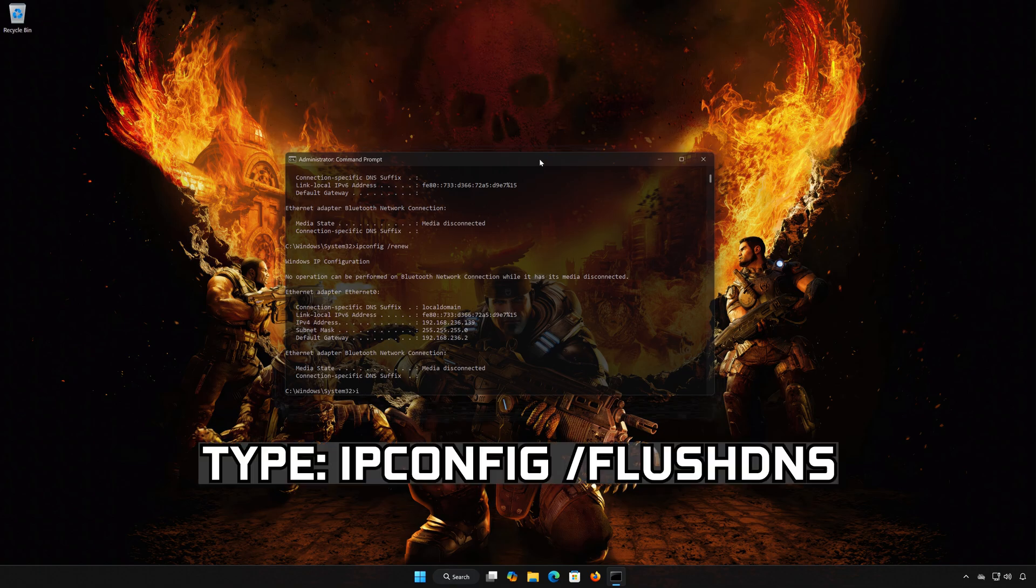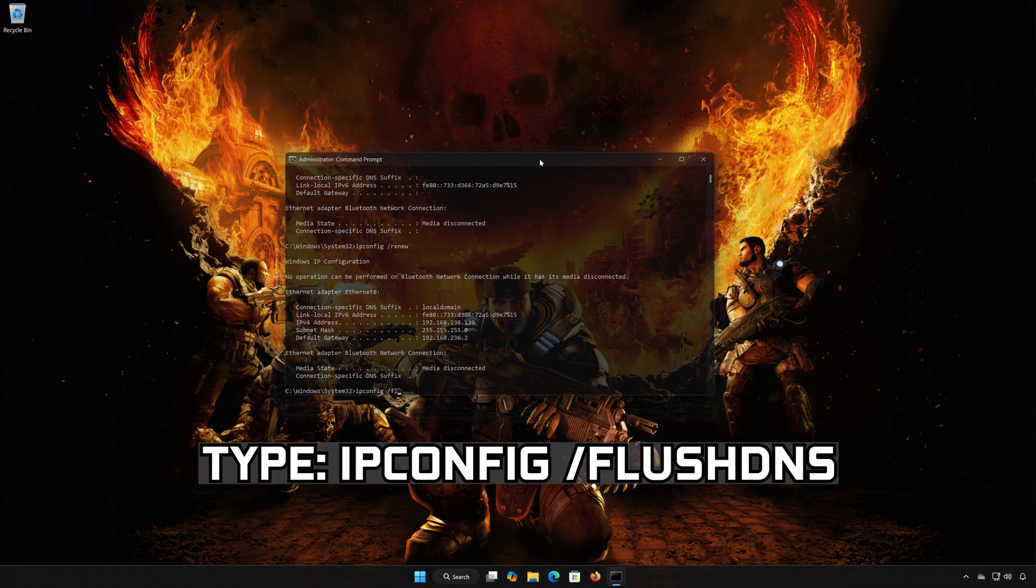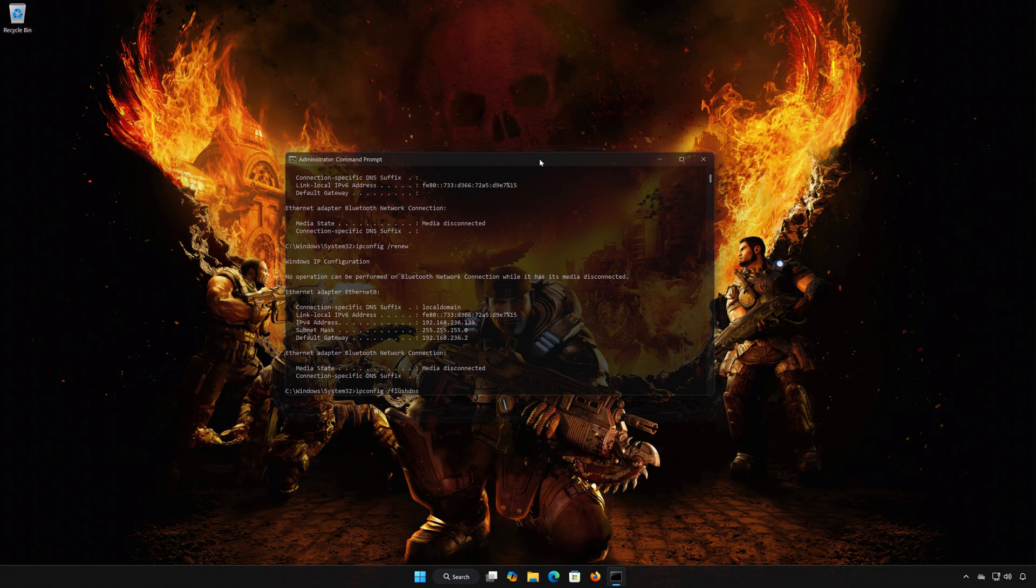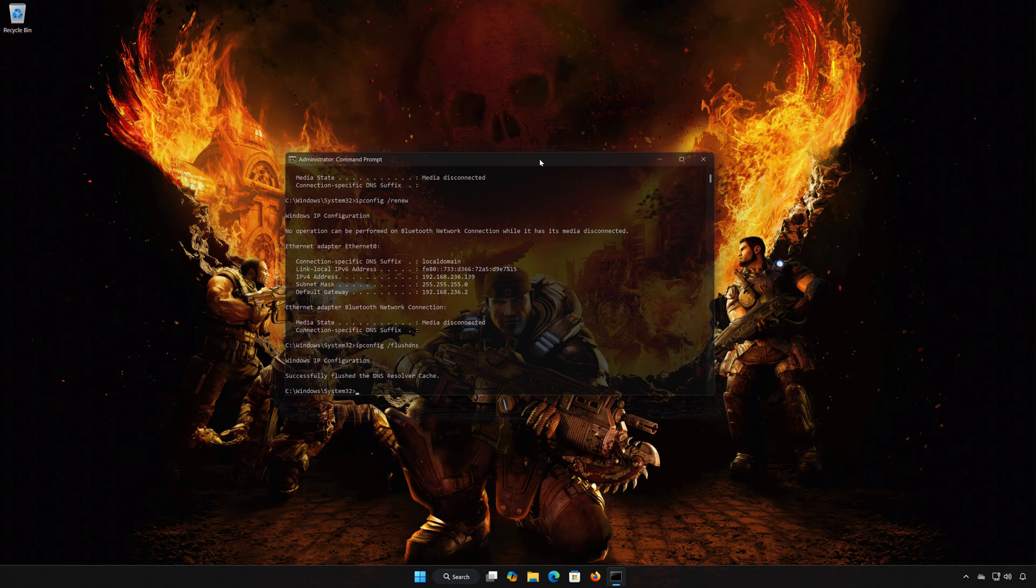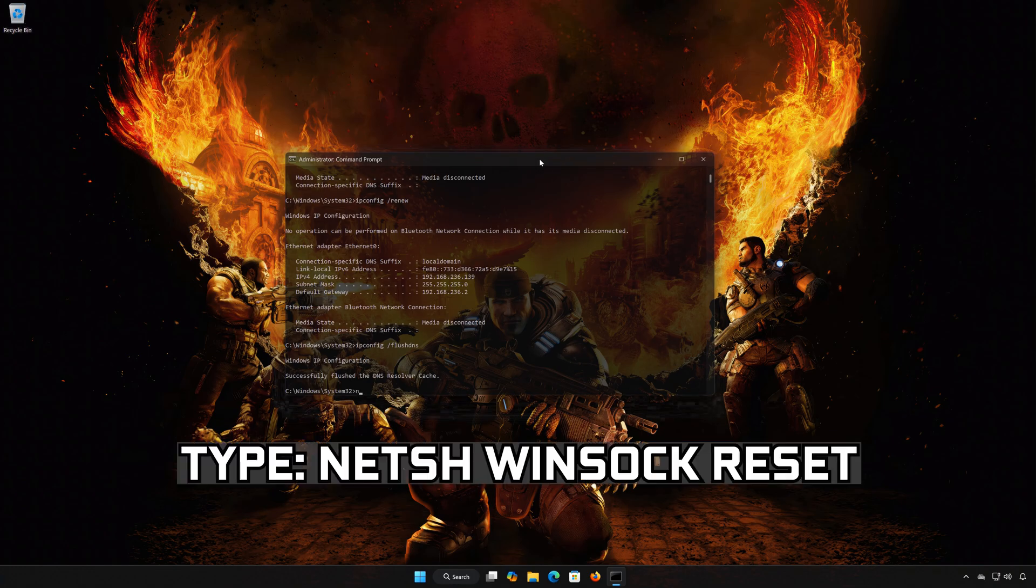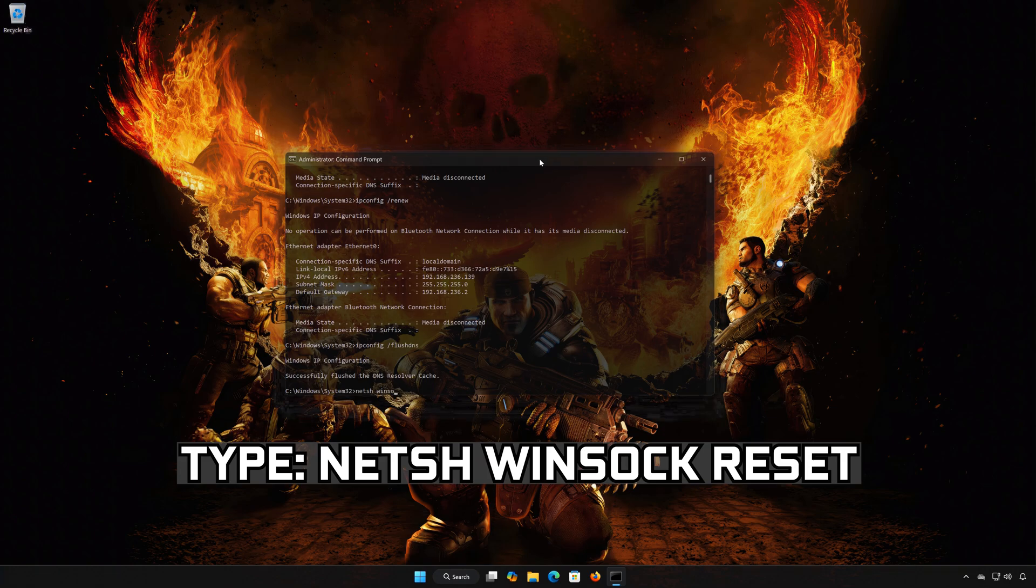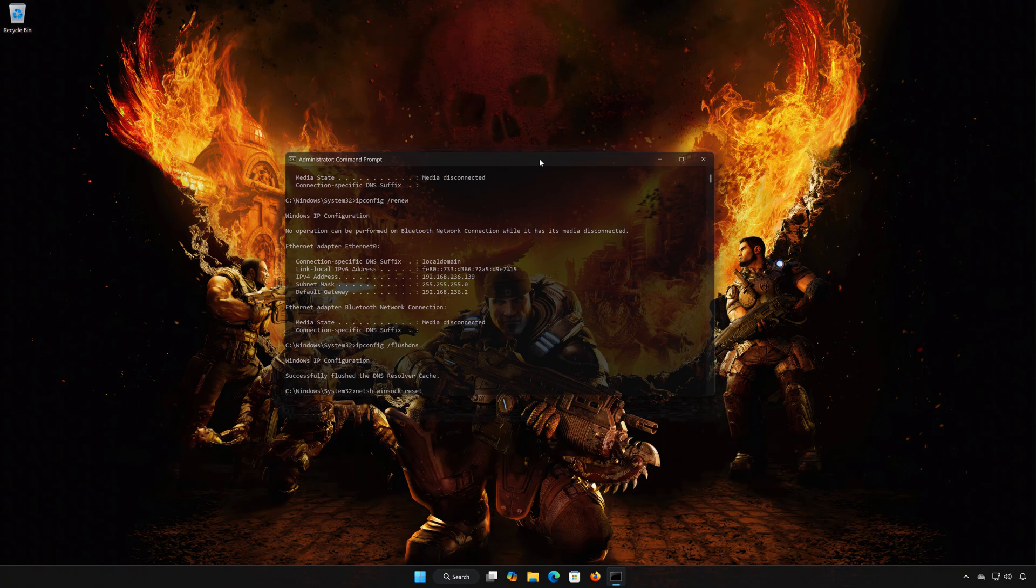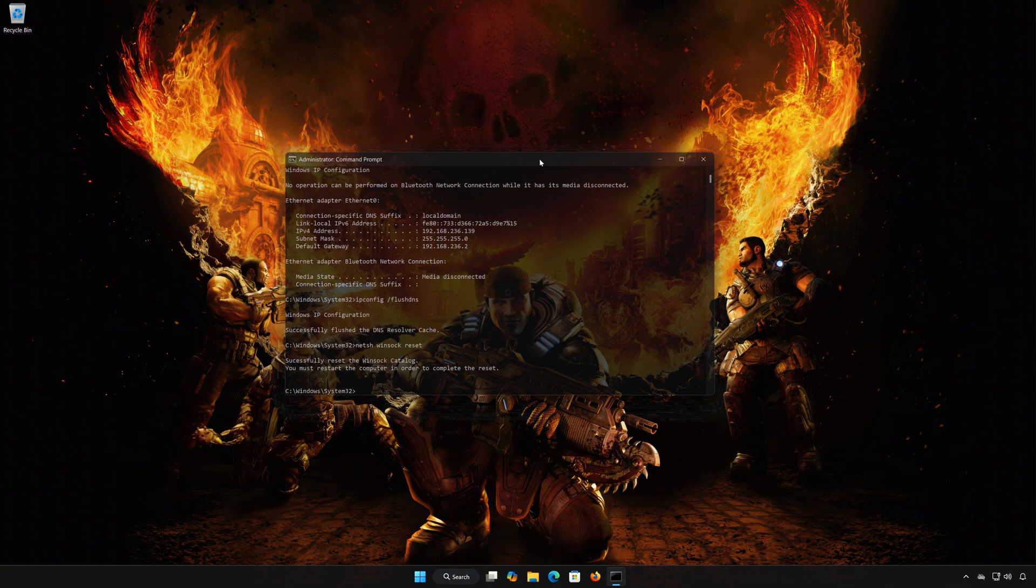Type ipconfig /flushdns. Type netsh winsock reset. Press Enter.